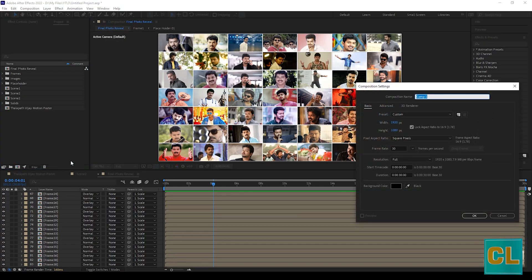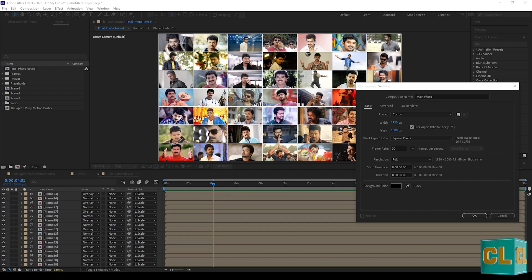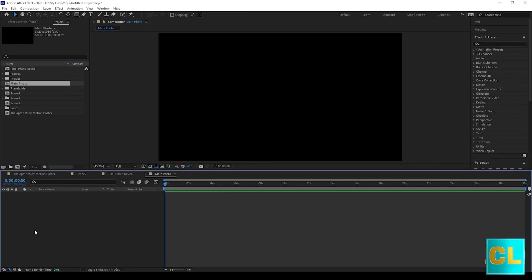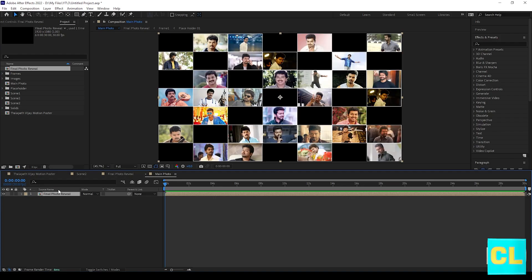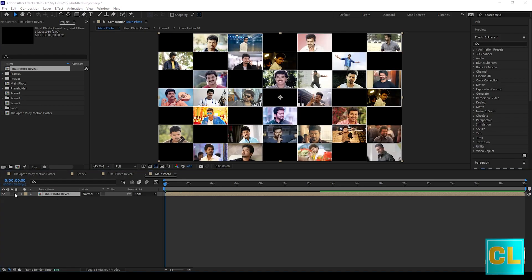Now create new comp and name it as main photo. Drag the final photo reveal into main photo comp.